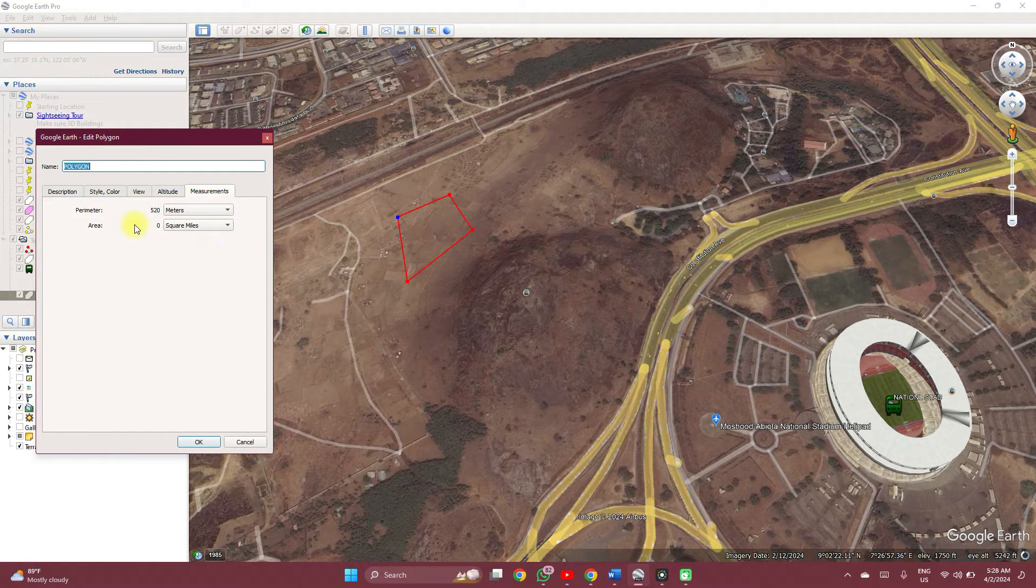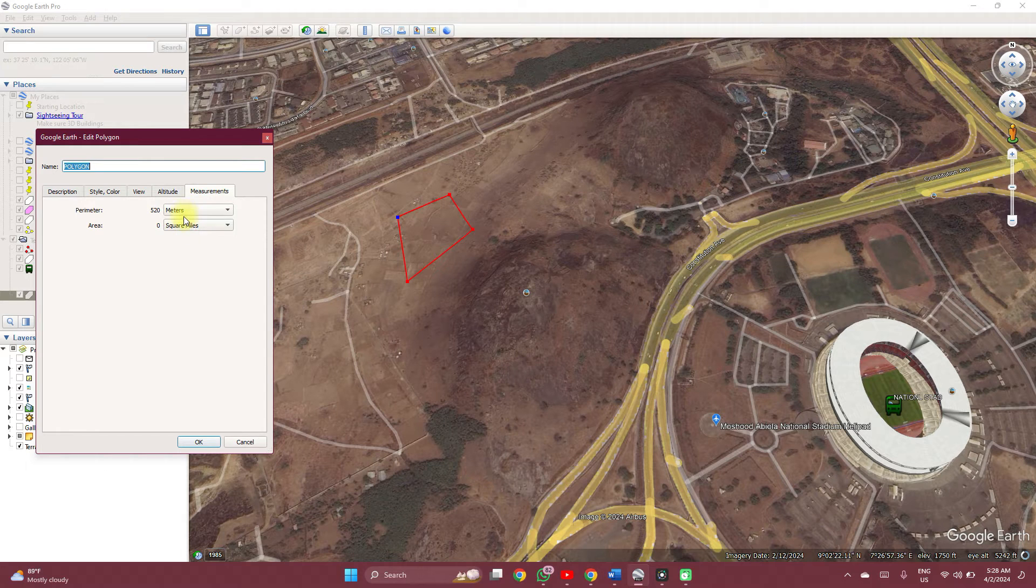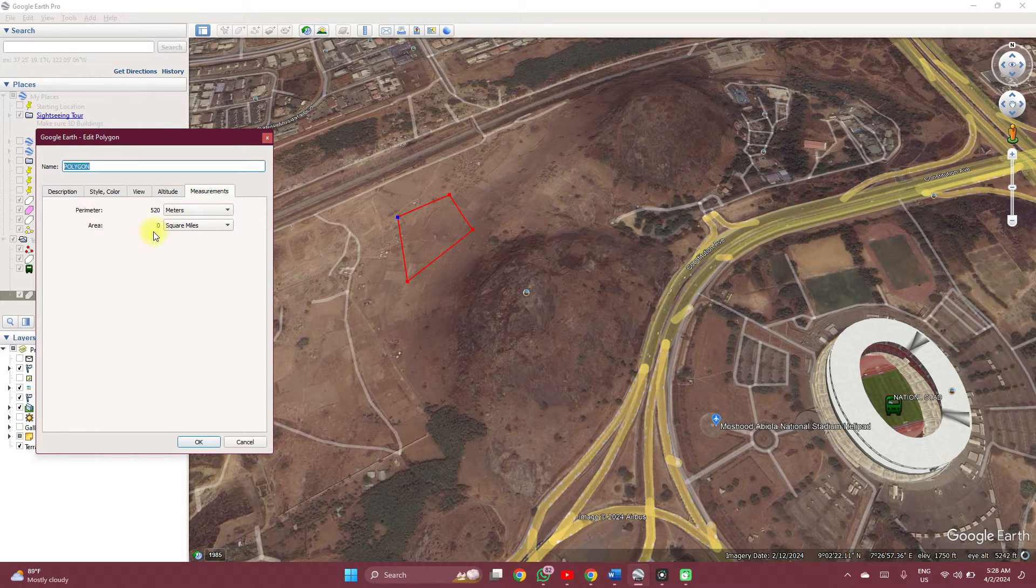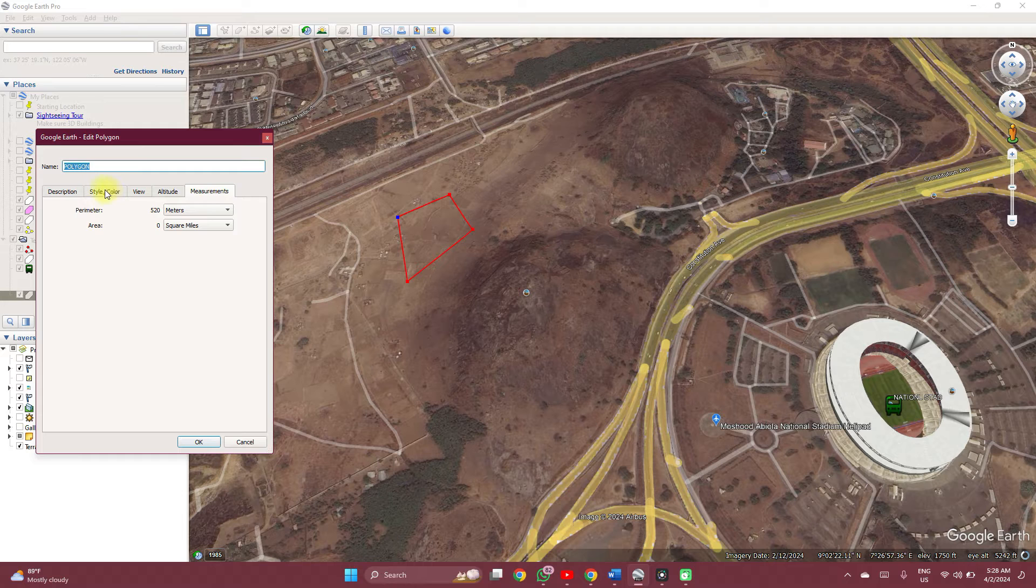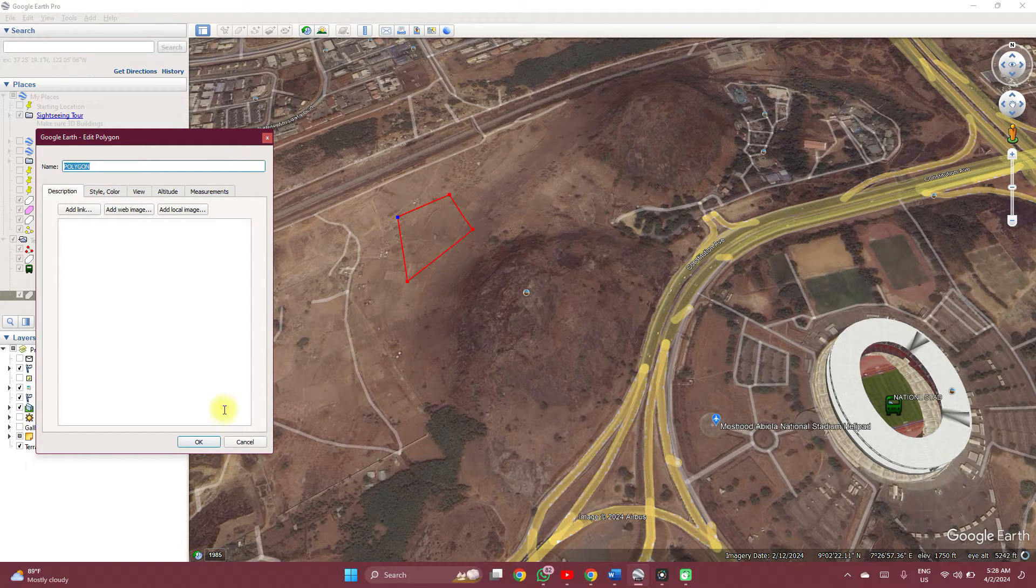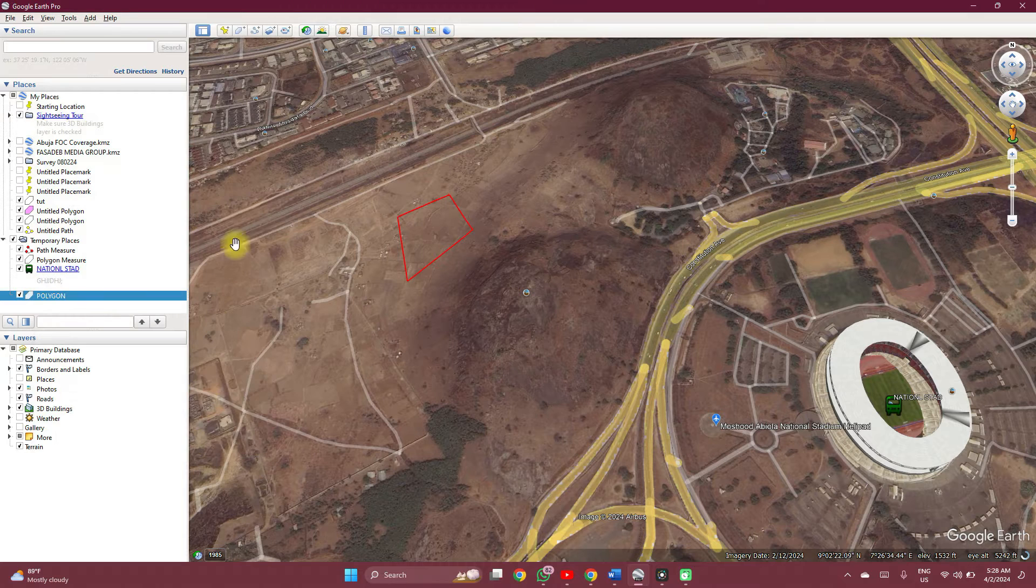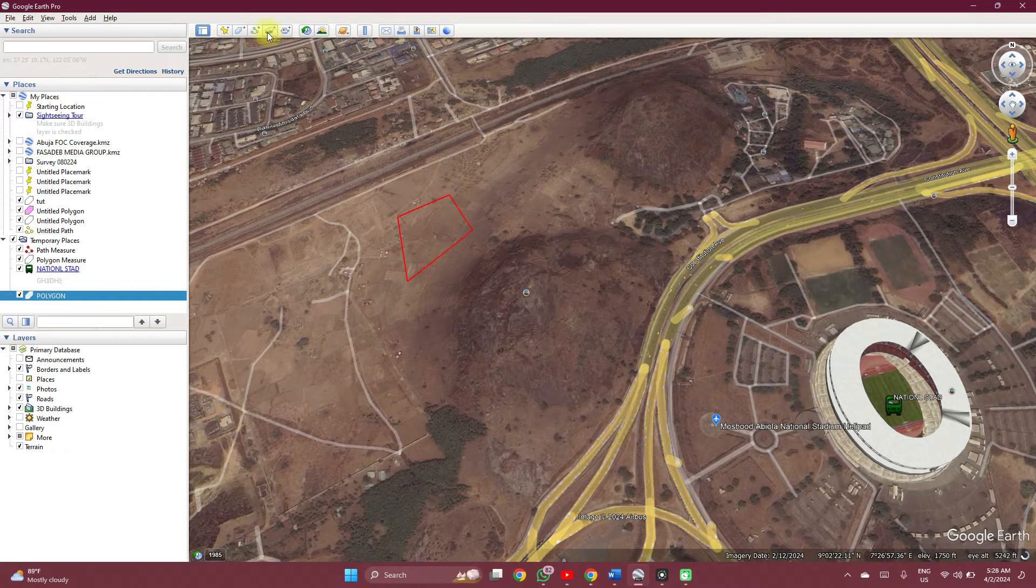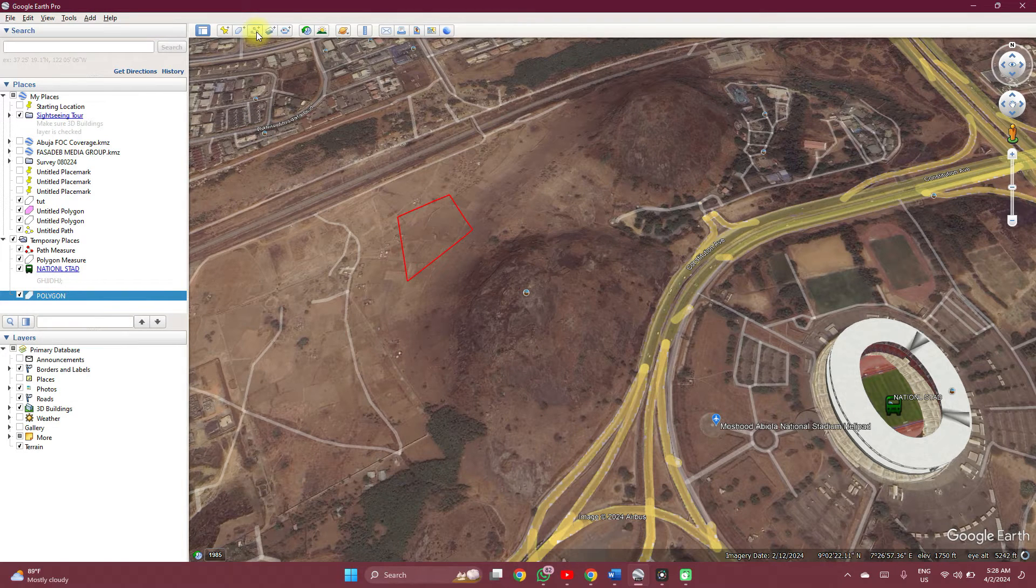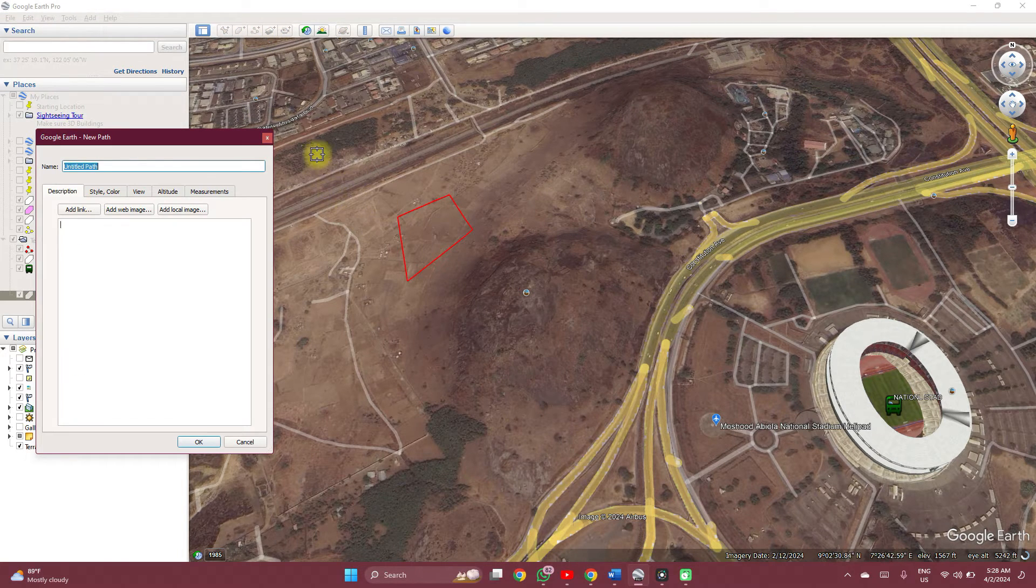You can also check the measurements of the polygon and adjust the units of measurements. You can add a description. That's for polygons. When you're done with it, you click OK.